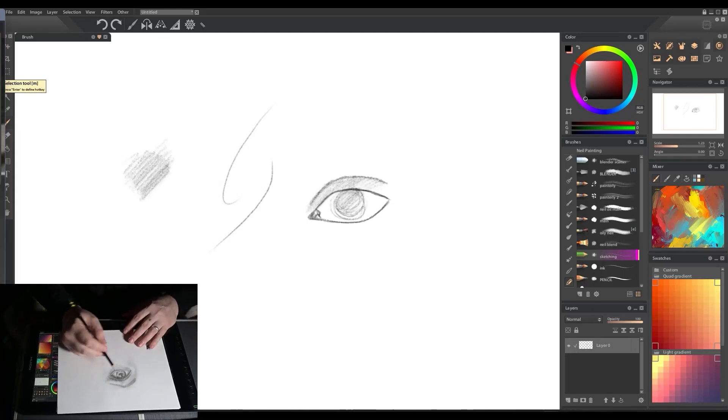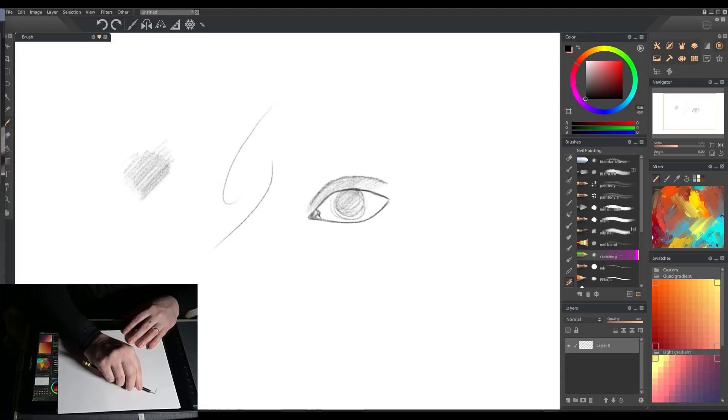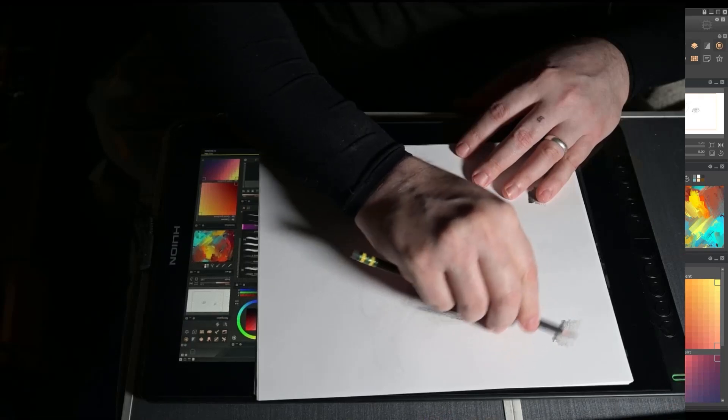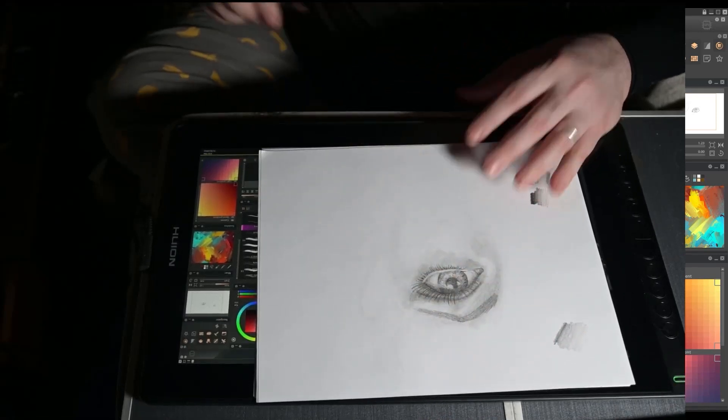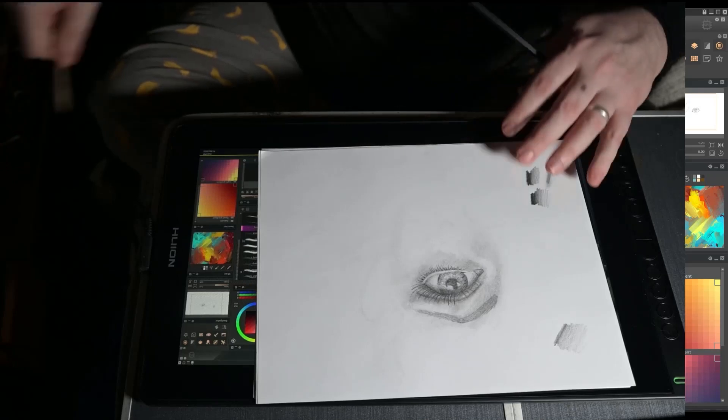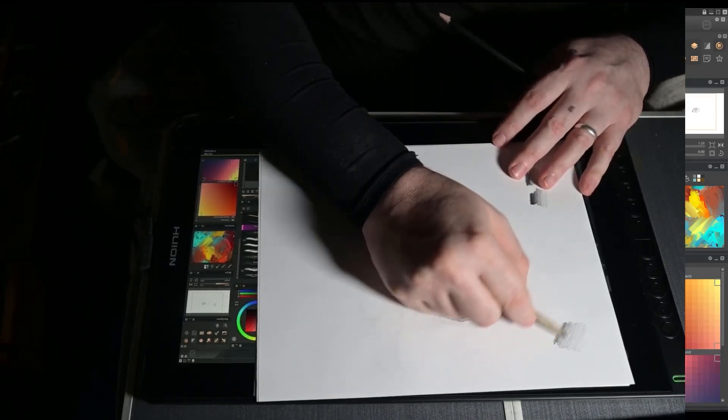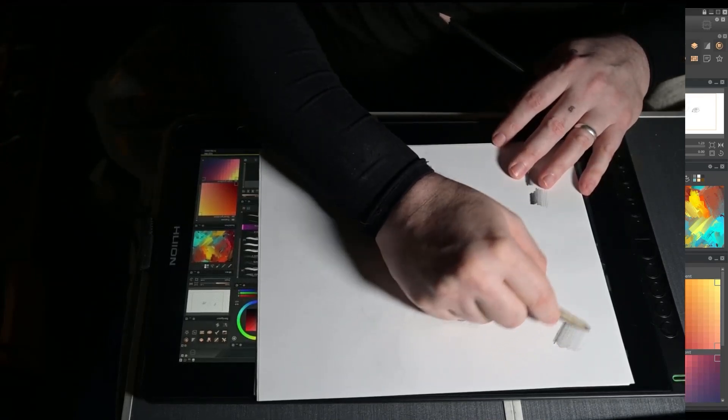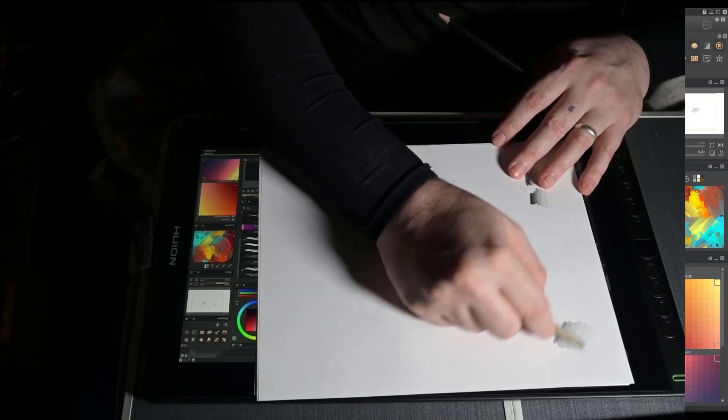So with the pencil, if I want to do that side shading, I can actually hold my pencil like this and I can get this really nice side shading here really easy. I can go dark and I can go light like this. It's really easy for me to do that.